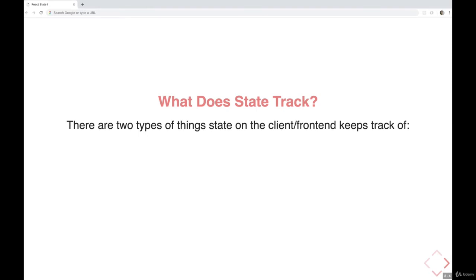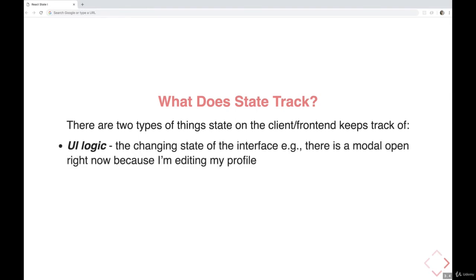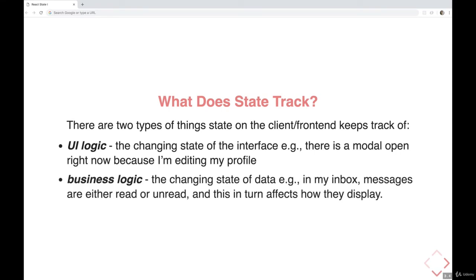State tracks a bunch of things, but we can break it down into two categories. The first is UI logic — user interface stuff — things like: is the modal open right now, am I editing a profile, or is the accordion expanded or closed? But then there's also the business logic side of things — the changing state of the data itself — new notifications in your inbox, messages, things that have been read or unread. All of this business logic affects how things are displayed and what a user sees.